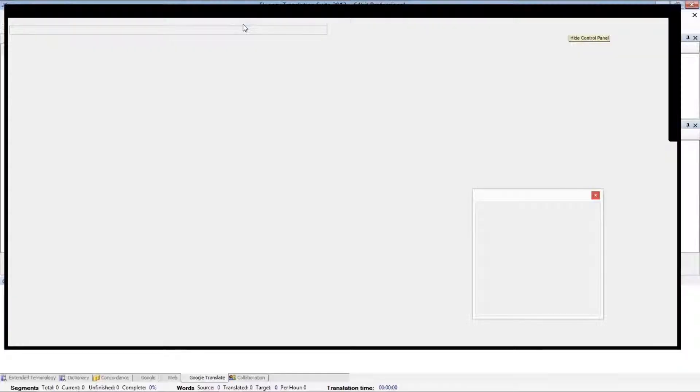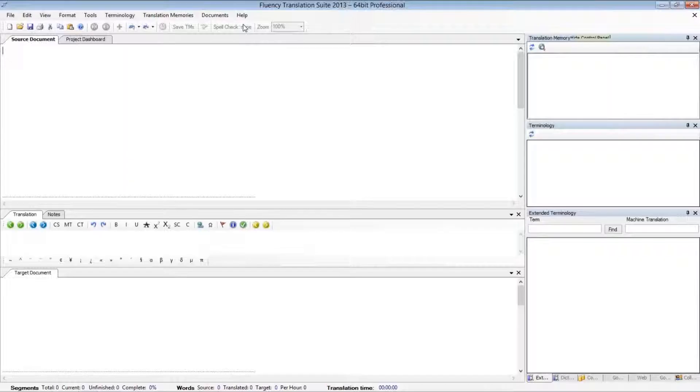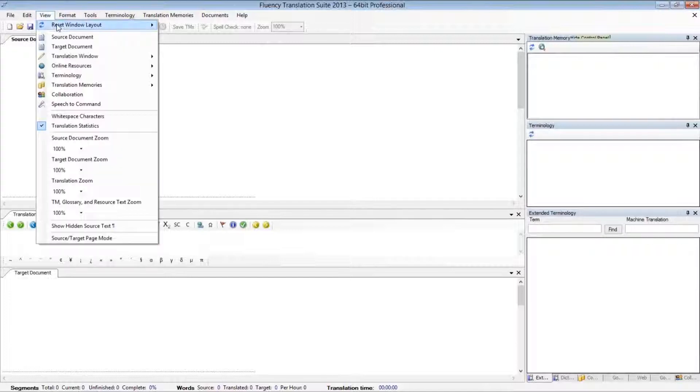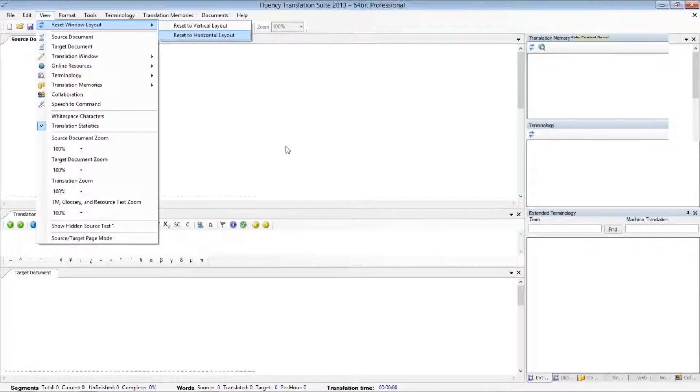And we also have a horizontal layout, which is the default view, which we just saw earlier.